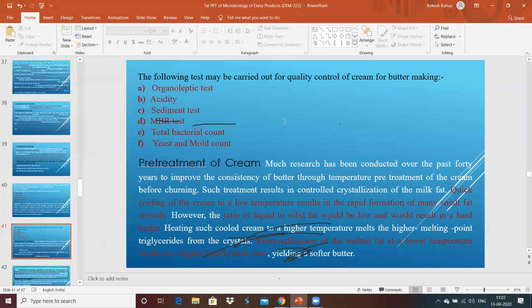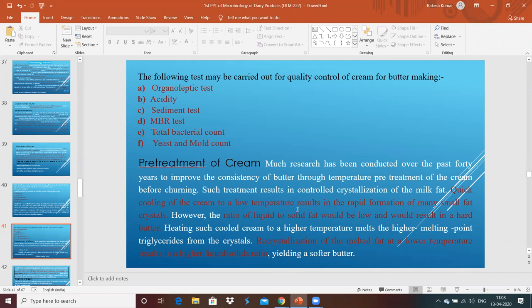Regarding pre-treatment of cream: quick cooling of cream to a low temperature results in rapid formation of many small fat crystals; however, the ratio of liquid to solid fat would be low, resulting in a hard butter. Heating such cooled cream to a high temperature makes higher melting point triglycerides form crystals. Recrystallization of melted fat at lower temperature results in a higher liquid-to-solid ratio, producing a softer butter. The treatment temperature determines whether the cream yields soft or hard butter.